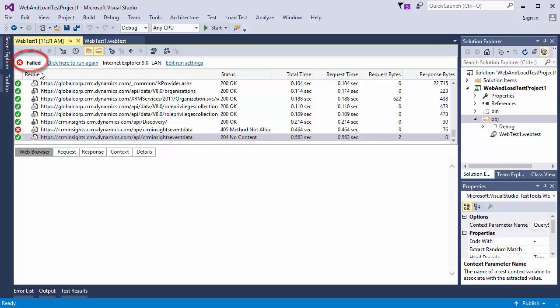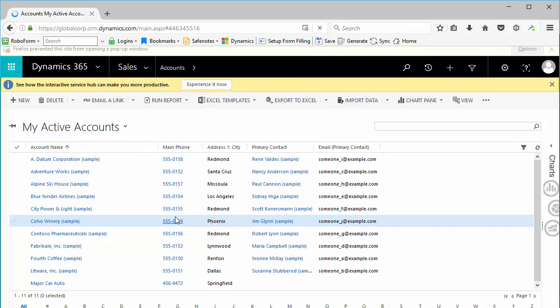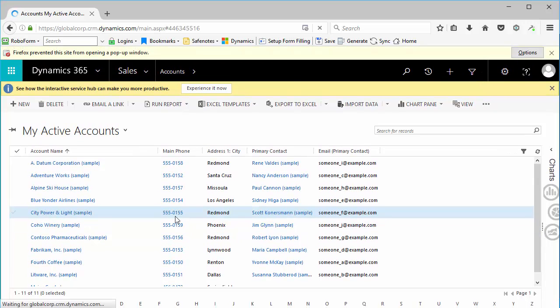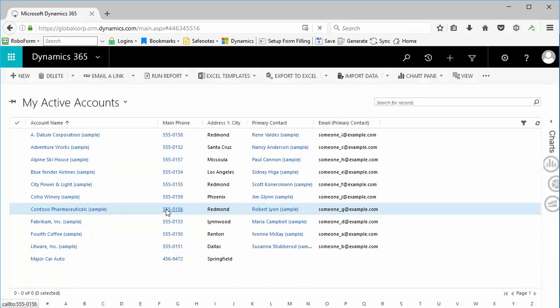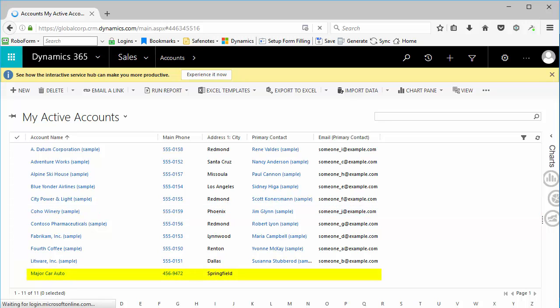To double-check, I'll go to Firefox. Hit F5 to refresh, and there is still only one Major Car Auto record.